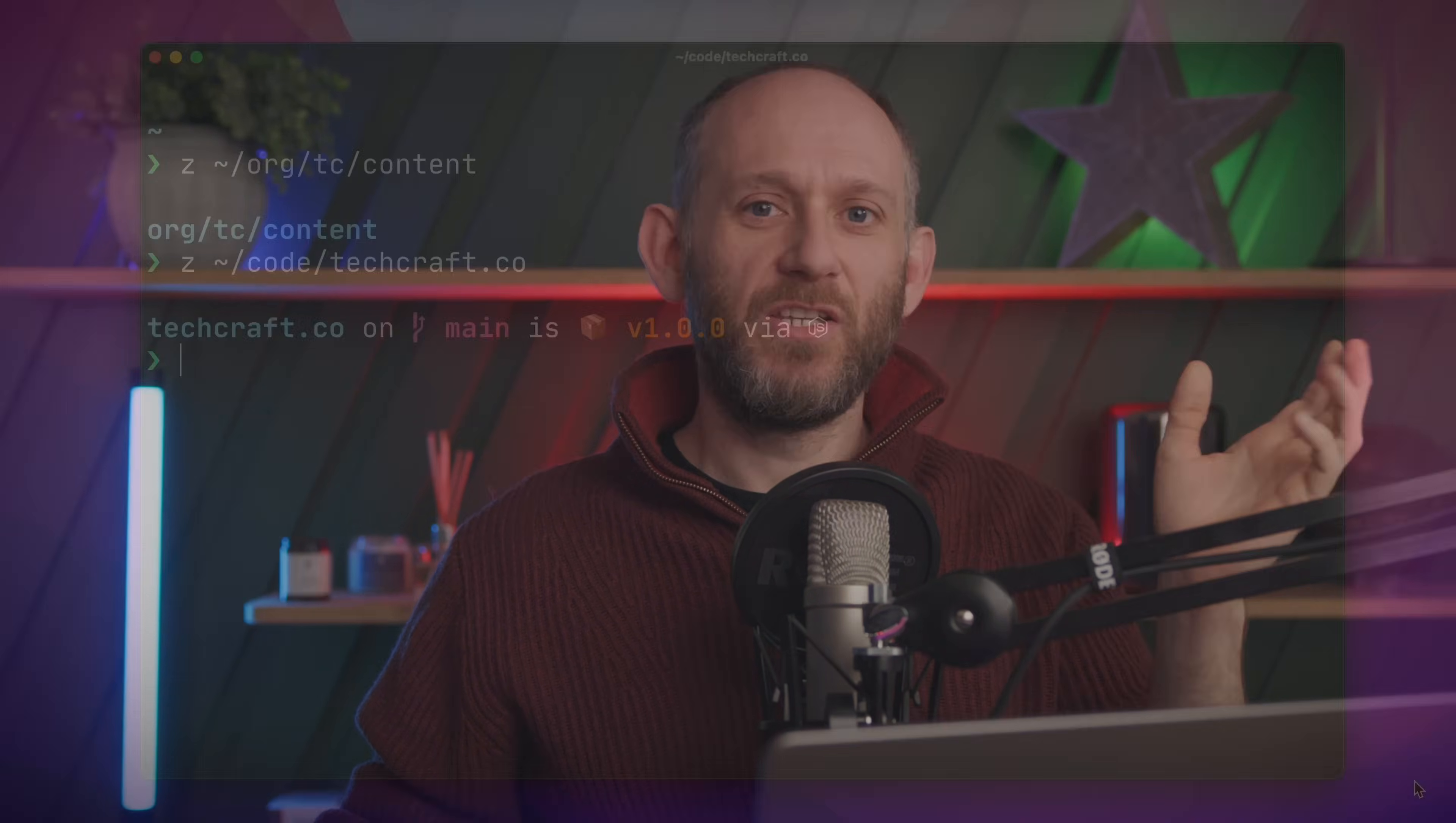The first time you visit a directory with Zoxide, it remembers the directory path, and you can switch to it using just a portion of the path. So, to switch back to my content directory, I can run Z cont, and I'm back. And running Z tech takes me back to the source code directory.